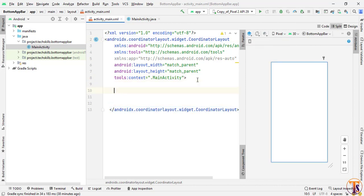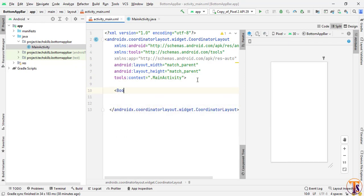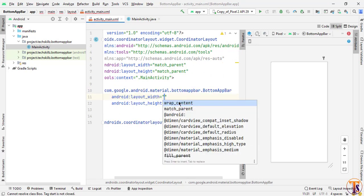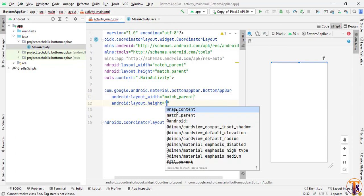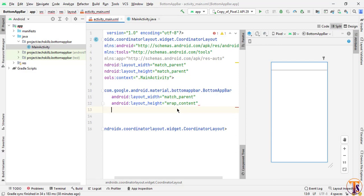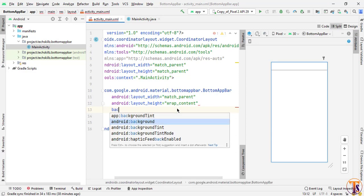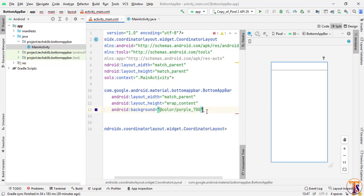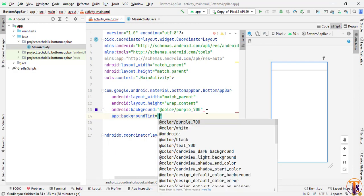Now we will add the bottom app bar. Here I will add the BottomAppBar. Make sure you select this one. I will change the width to match_parent and height to wrap_content. Here I will add the background color — I am going to select purple_700 as the default color. And I will choose background tint same as purple_700.